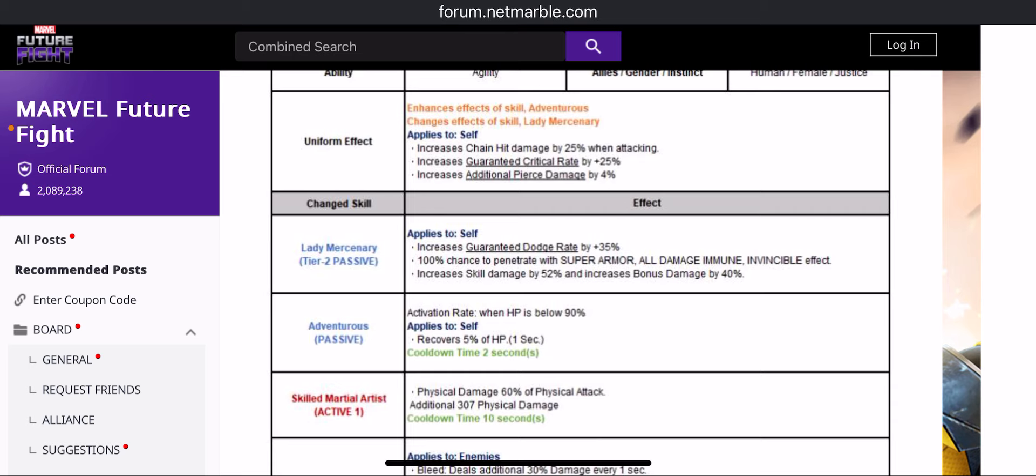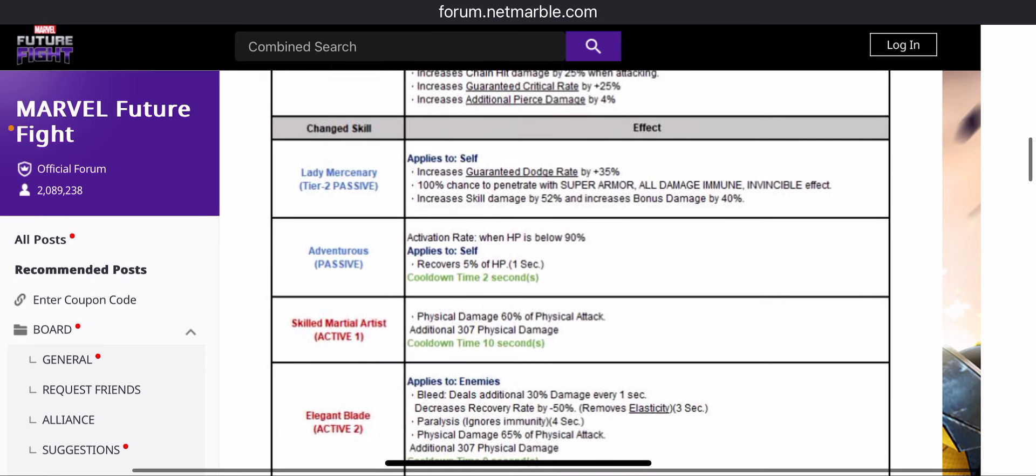Skill damage 52% increase. I think this is the highest. Jean I think has 50%. I'm not sure, I could be wrong, but I think this is the highest skill damage in the game. So 52% skill damage and 40% bonus damage increase from the tier 2 passive.